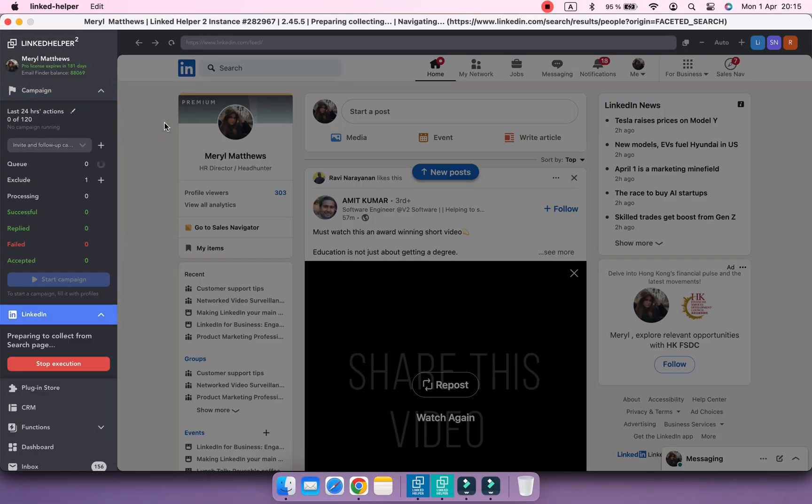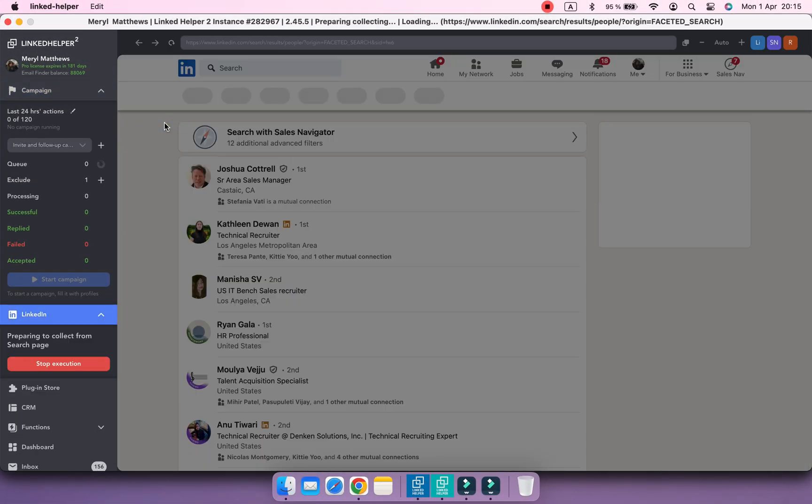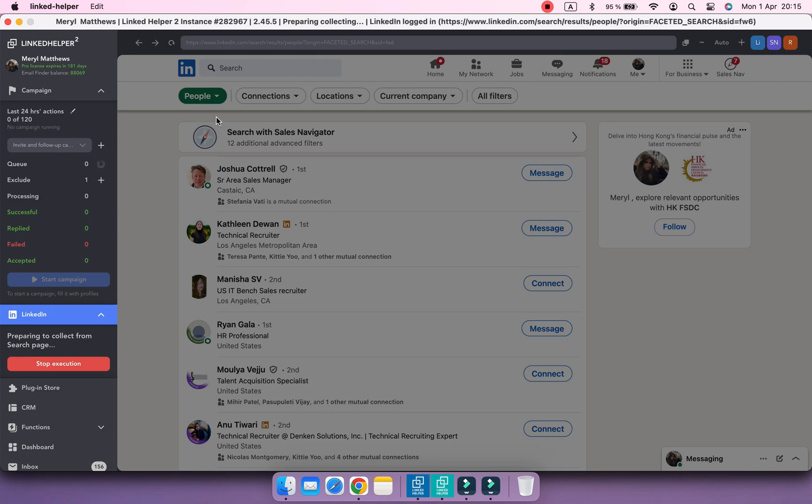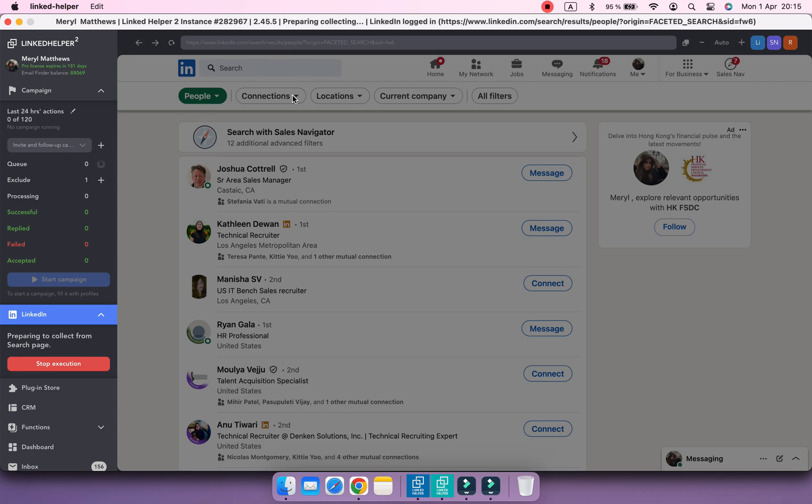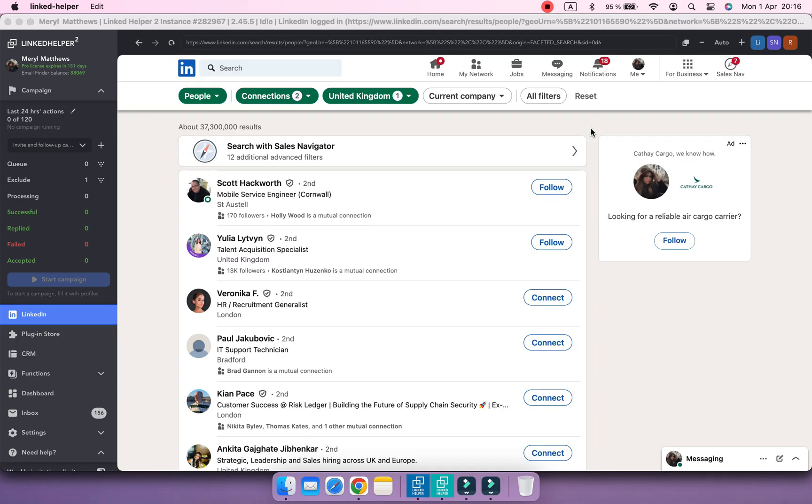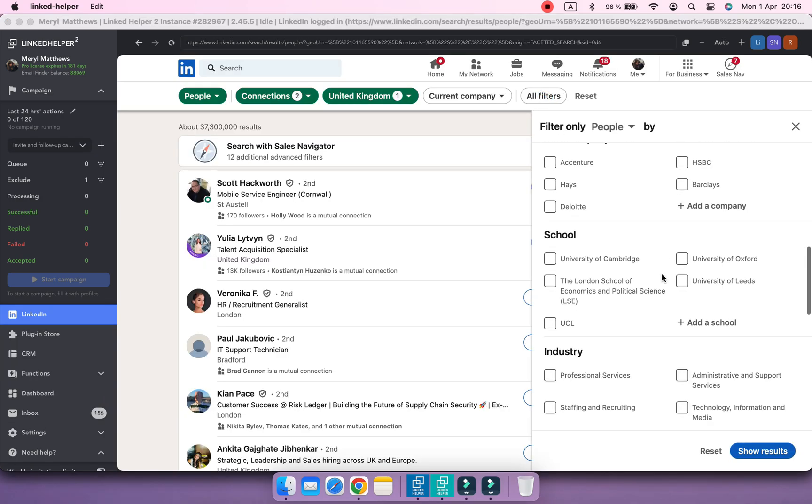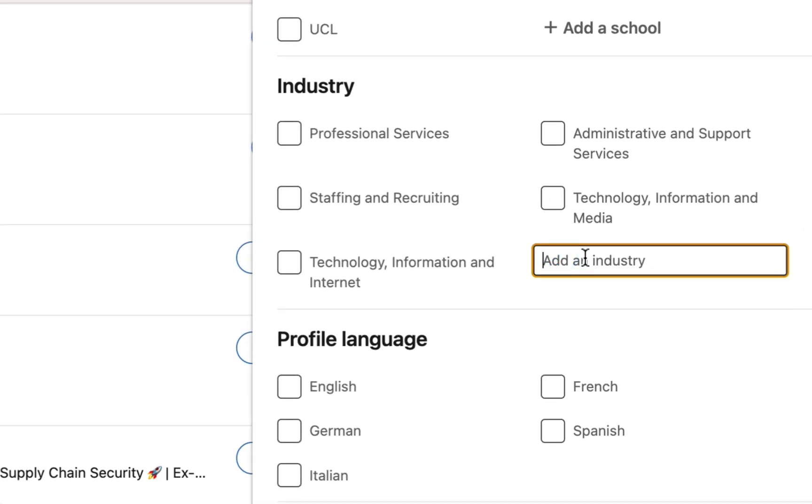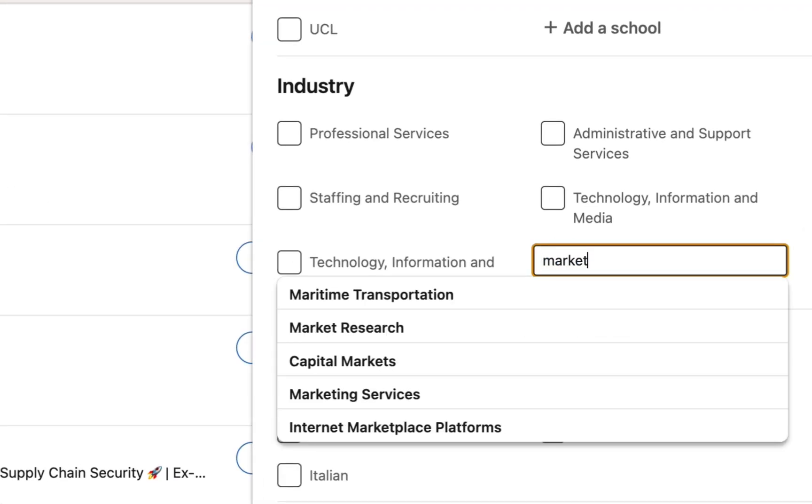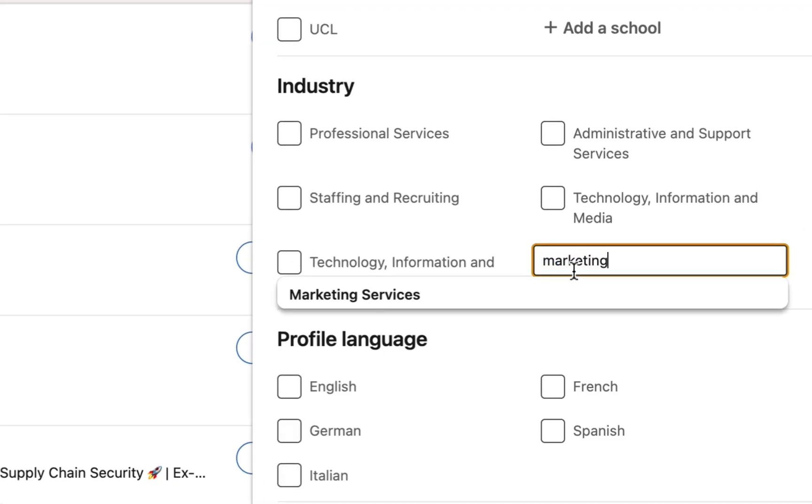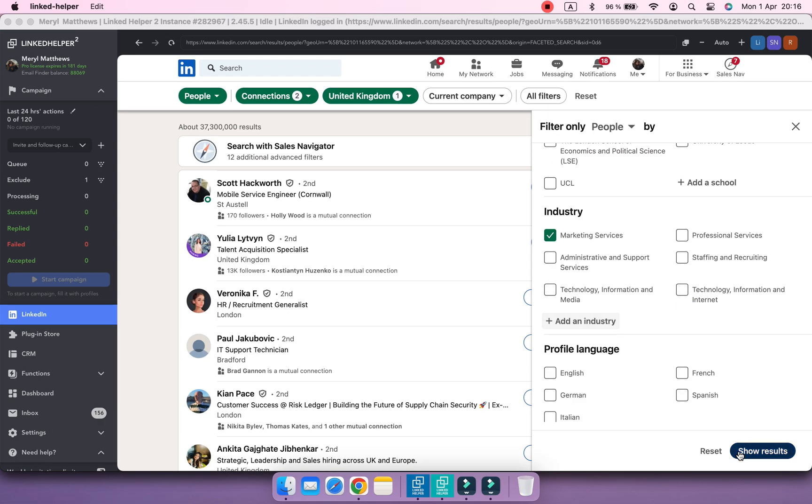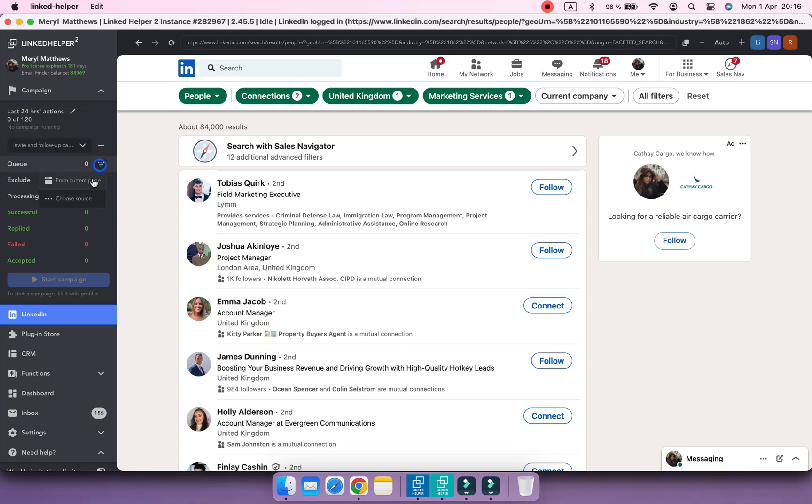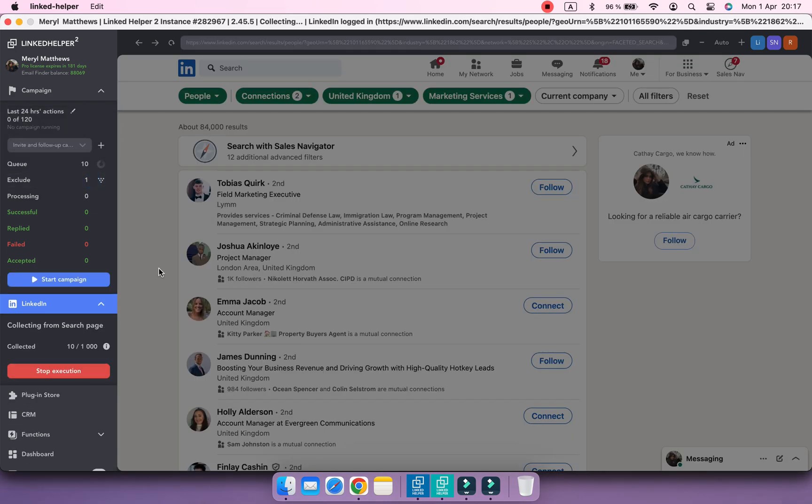Create a search request using an industry filter. I'm going to apply Marketing Services industry. Now let's collect profiles into the campaign queue.